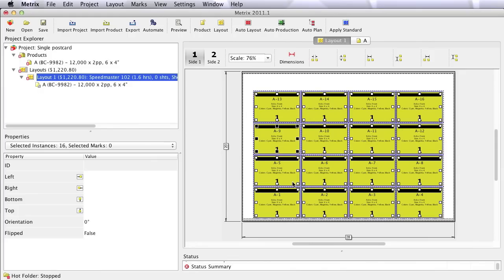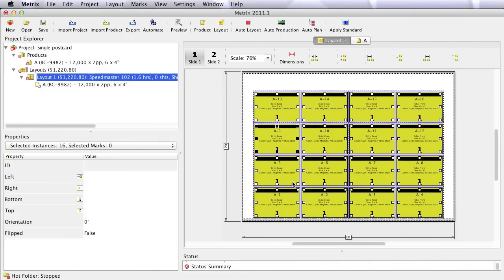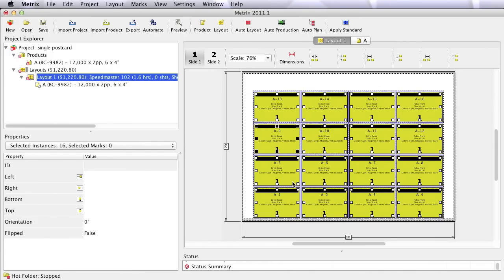Then of course at this point you wonder, well maybe I should have put them vertically instead of horizontally. Maybe I could have achieved more on the sheet. And this is a simple project, not a complex one. Well Metrics can certainly do those things as you've watched me do. It's very simple. And some imposition software can do some of this automatically. But Metrics goes much further.